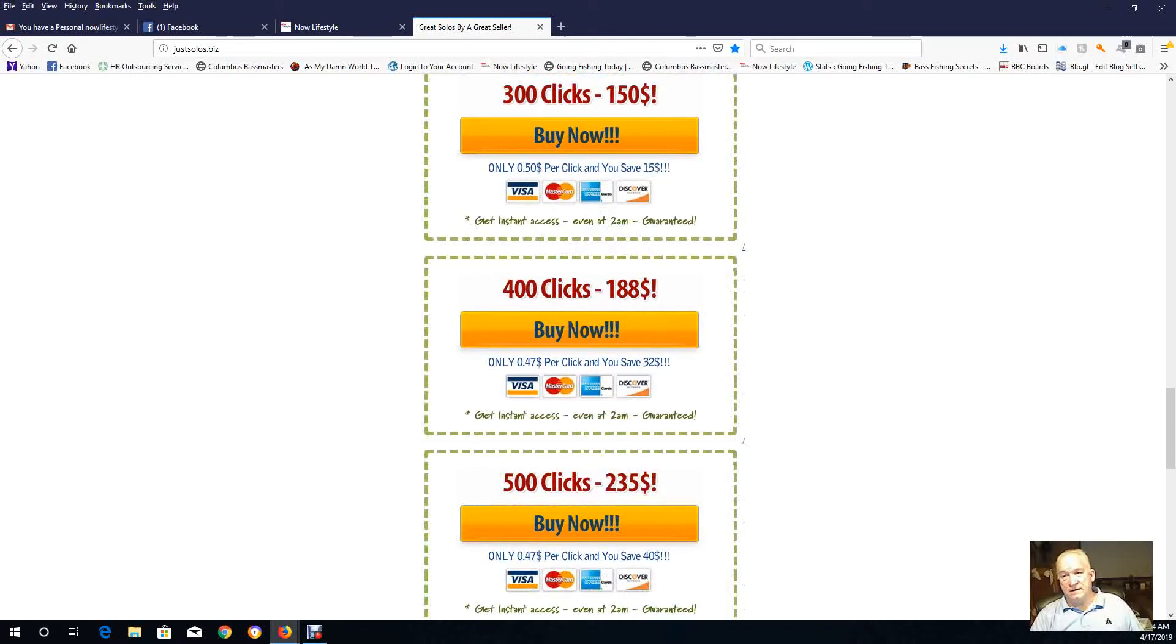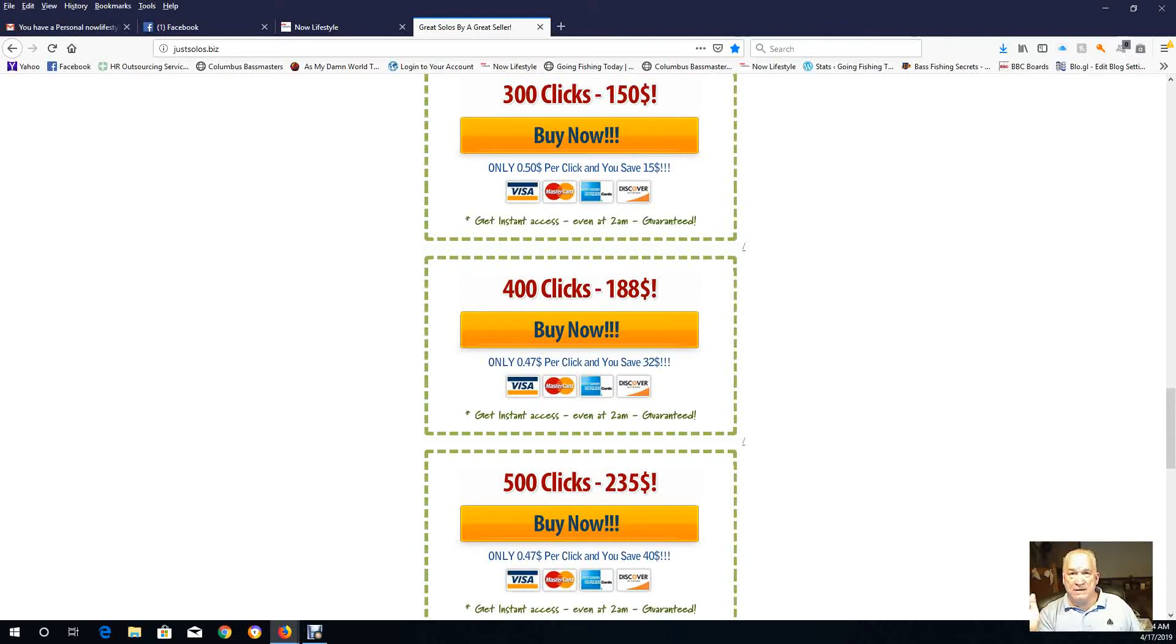And get 100 clicks a week or get 125 clicks a week. And then next month you re-up it again with him.